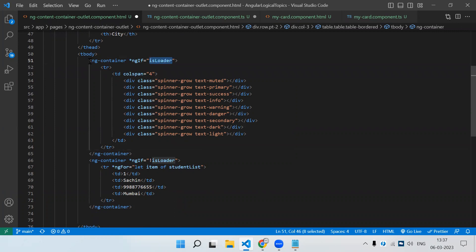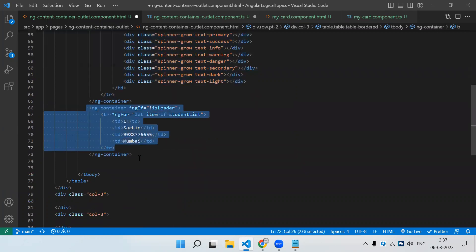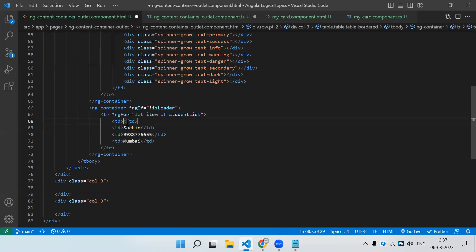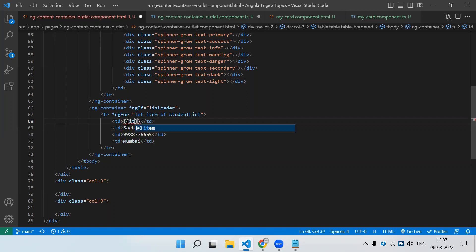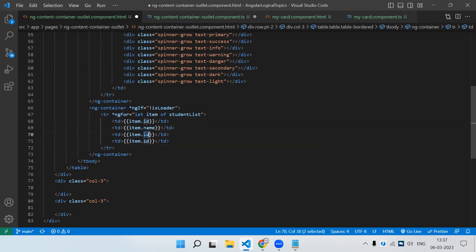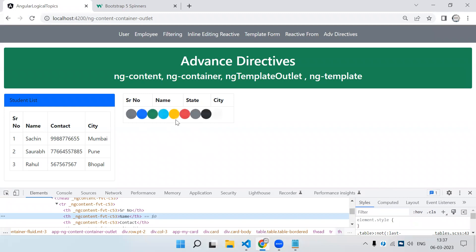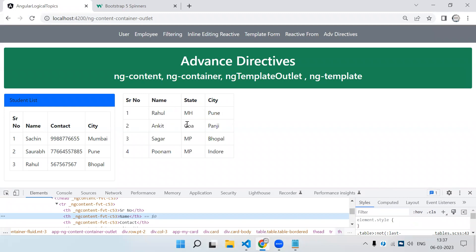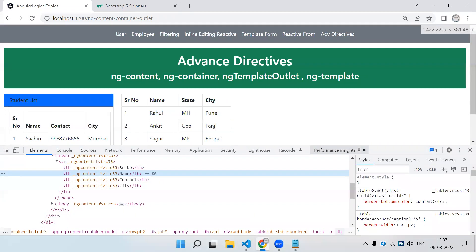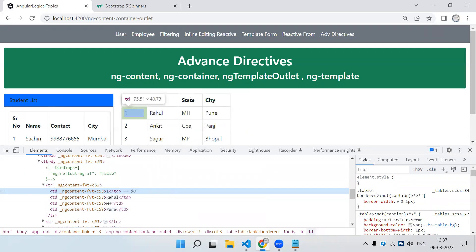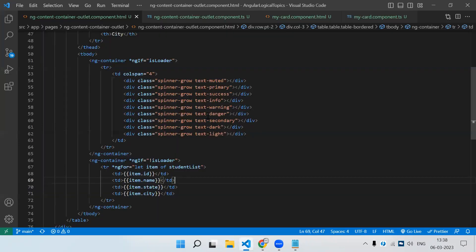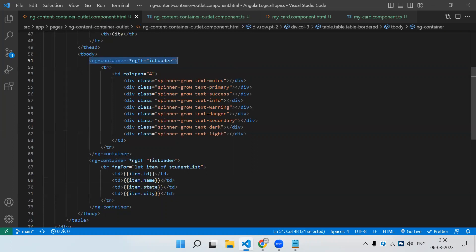So if the variable is true this container is visible, if it is false then this container with the records is shown. Let's check the output — up to five seconds it will show the loader, after that the table records will be visible. If we inspect, you can see we cannot see ng-container inside the tbody because ng-container doesn't create any actual DOM element. It is kind of an imaginary thing we use just to write our programming logic.